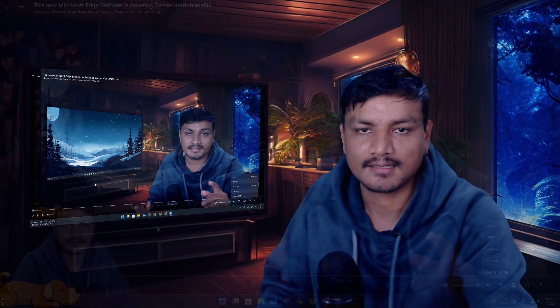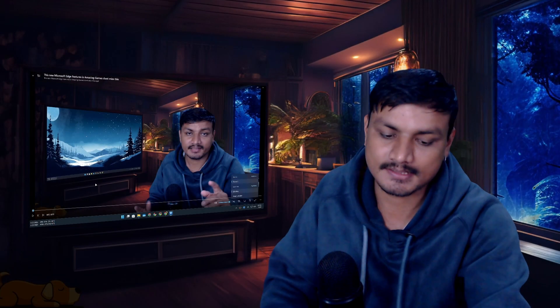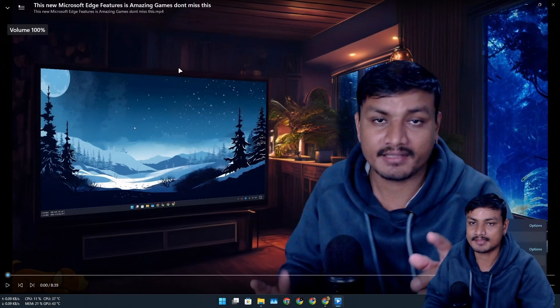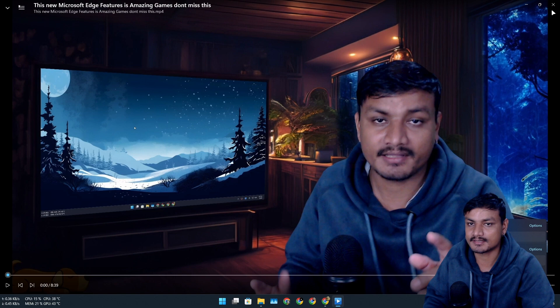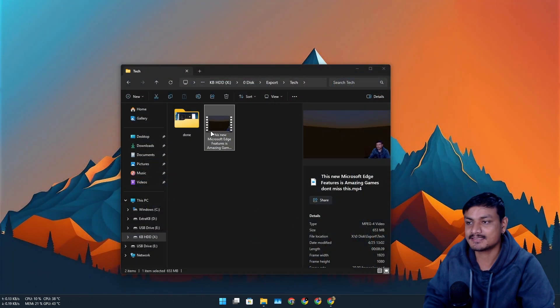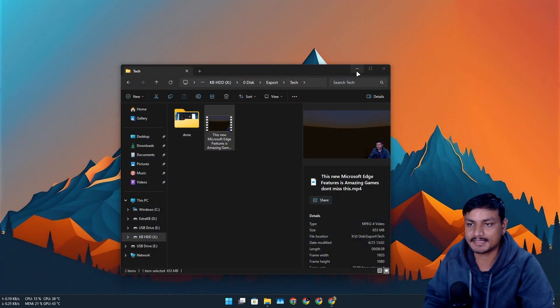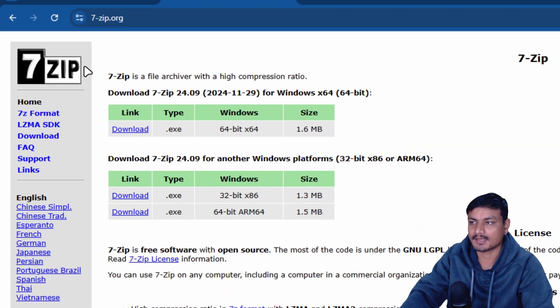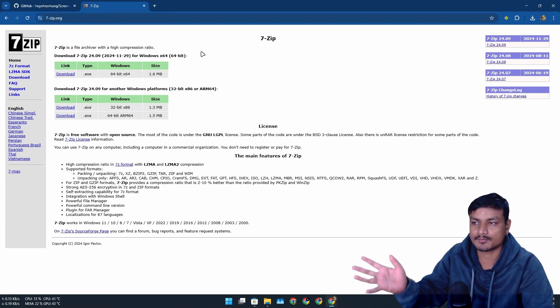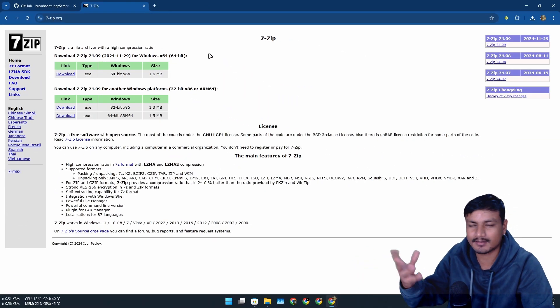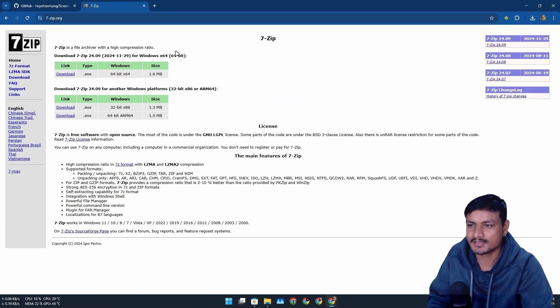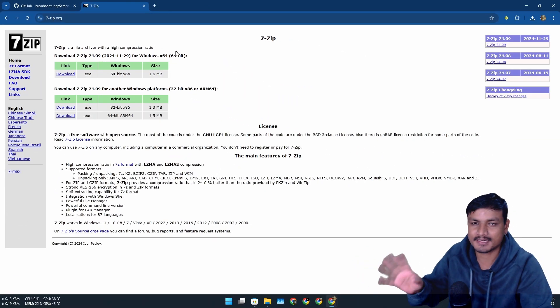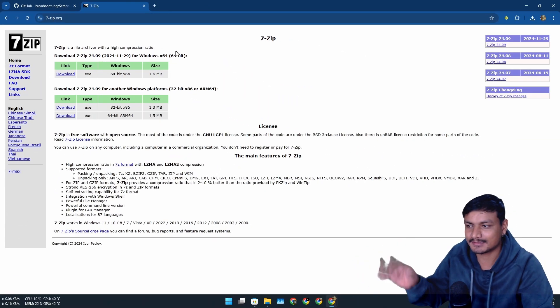And this isn't the first program that I replaced. You probably also know about the 7zip. Yeah, it's one of the most popular archive managers, it's free and open source and all that. The only problem with this is that it looks outdated.